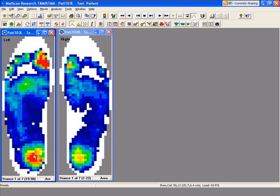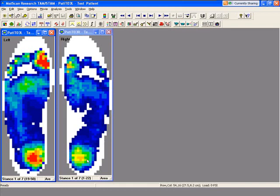When I put my cursor over there, you can see that it's row and column 50 and 12. It tells you the distance, 25.7 centimeters versus 6.4 centimeters, and the load on that cell is 43 psi. You can go to any location, any cell, and get that information. The next view, which is the default view, is the 2D contour.